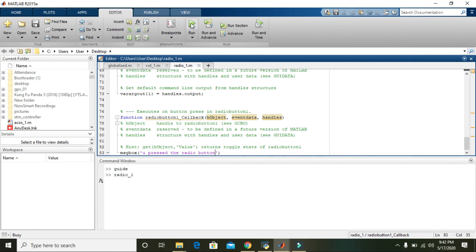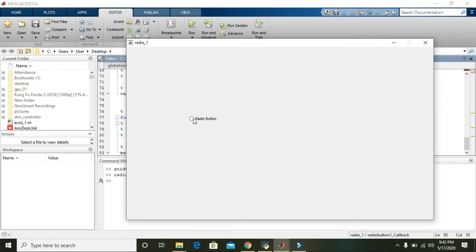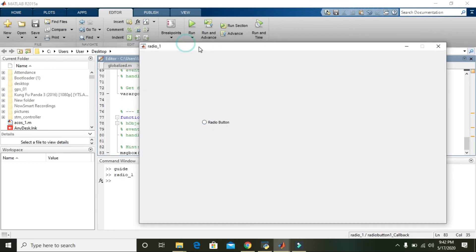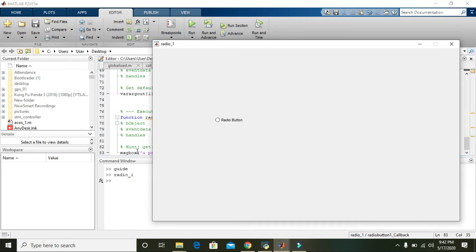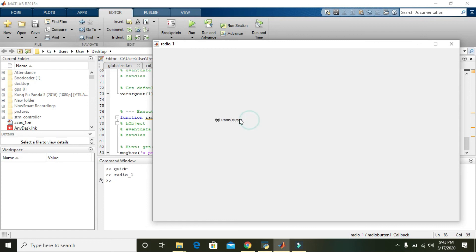You can see that the GUI has only one radio button. Whenever you click this button, control goes to the callback and the message box appears saying 'You pressed the radio button'.